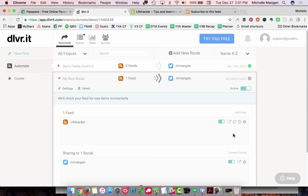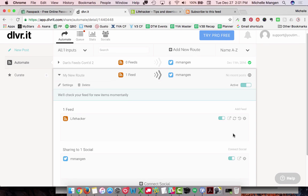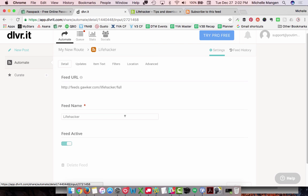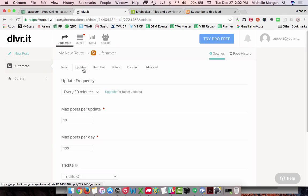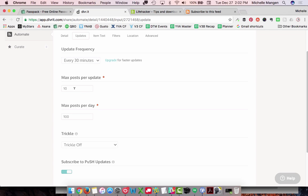I want to say 'Start Posting,' but this is where we need to actually edit this stuff. A site such as Lifehacker probably publishes around 30 posts a day, and I don't want 30 posts a day going through to my Twitter feed. So from the route information on the right-hand side, I'm going to click the little cog icon and go to Updates. Right now by default, it's looking every 30 minutes to see if Lifehacker has published something new, defaulting to posting 10 per update. That can be really overwhelming for any social network. And a maximum post per day is 100 — don't want that either.